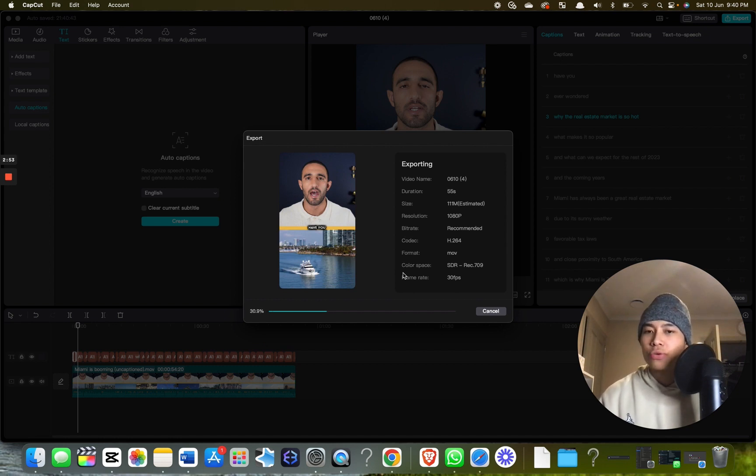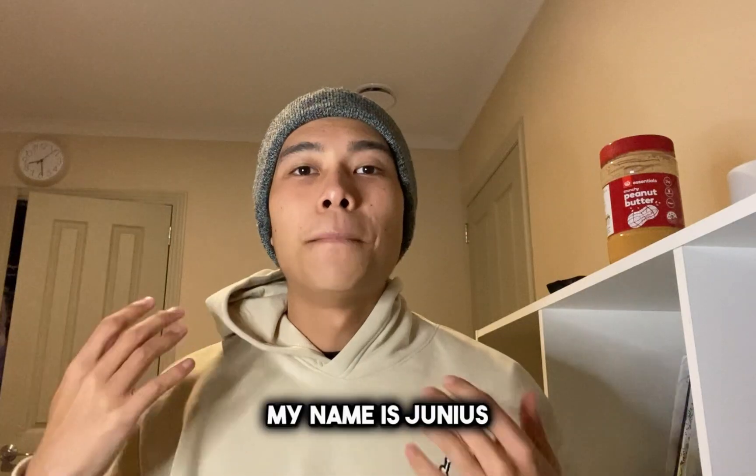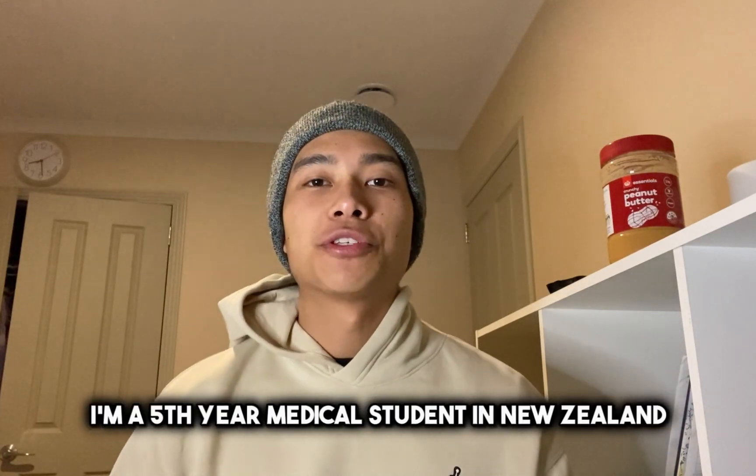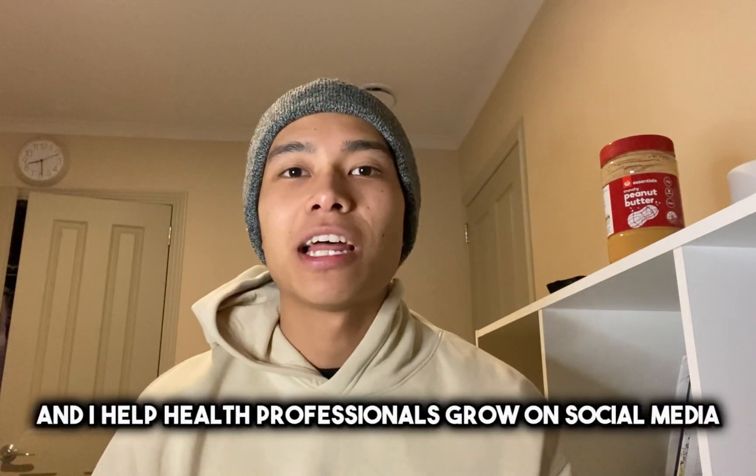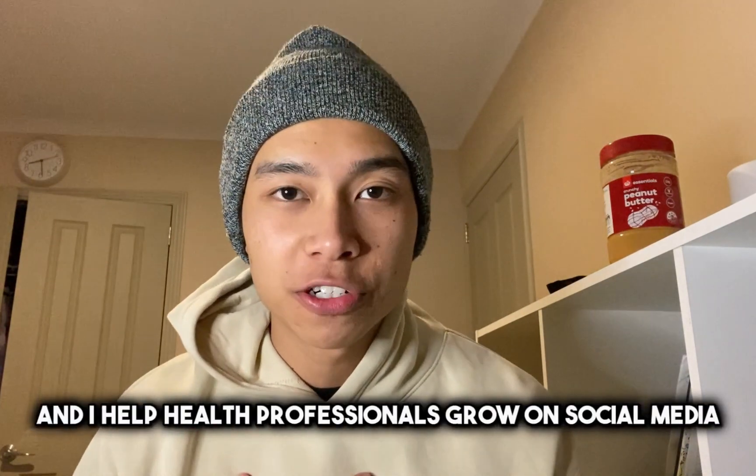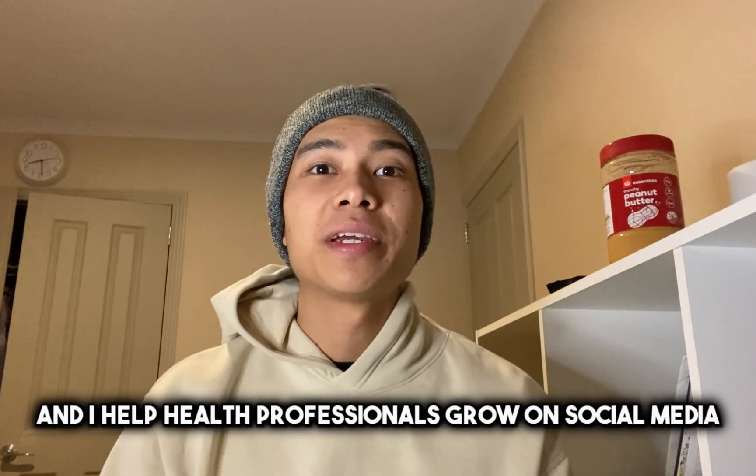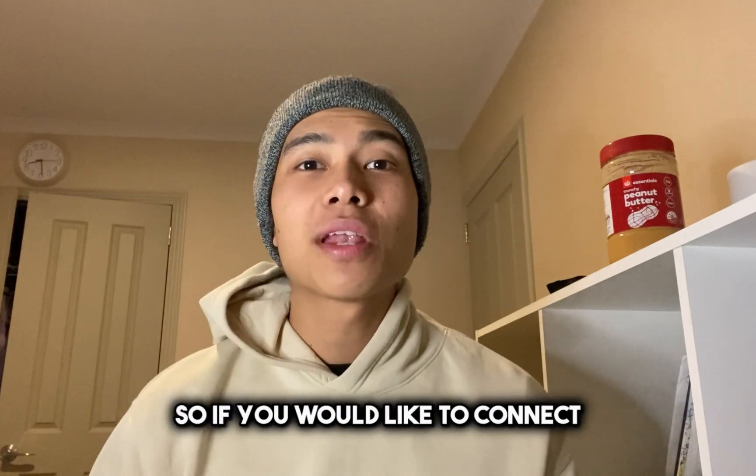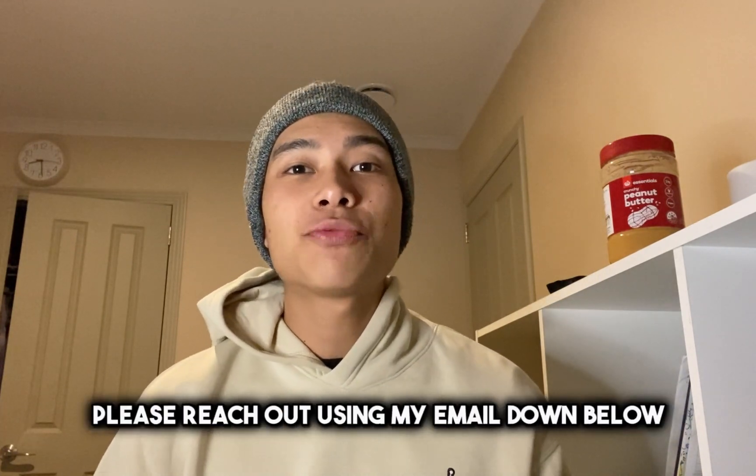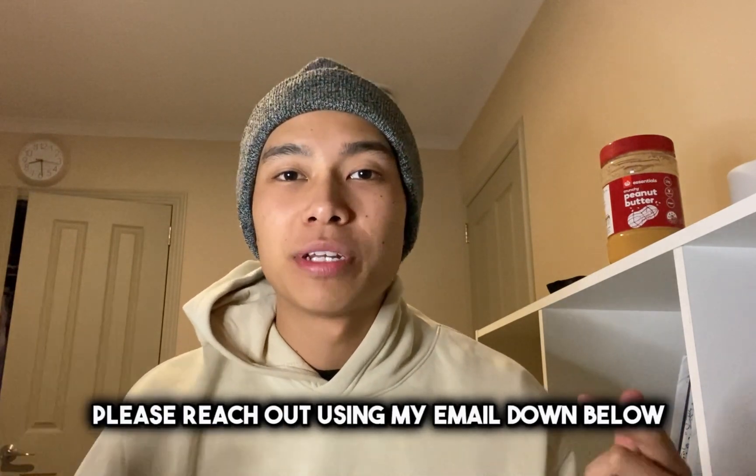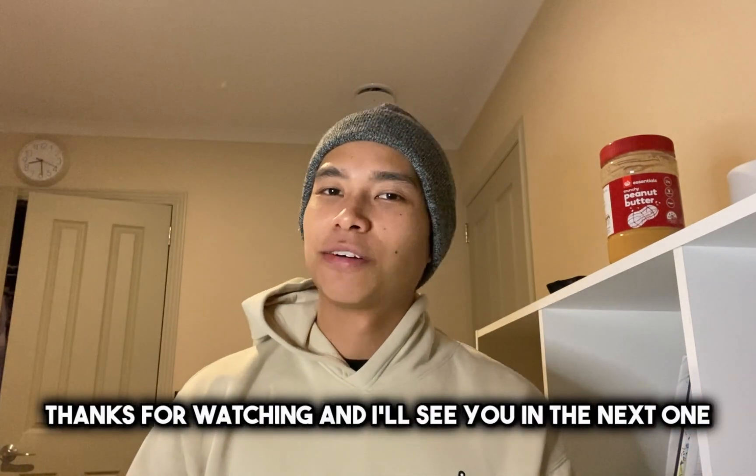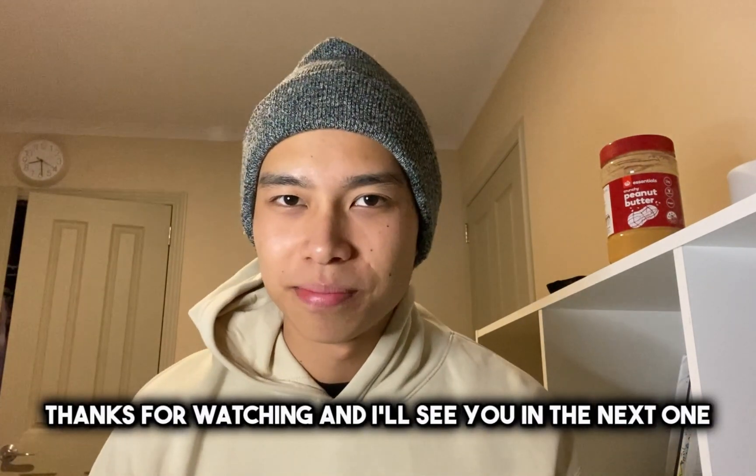My name is Junius. I'm a fifth-year medical student in New Zealand and I help health professionals grow on social media and create content. If you'd like to connect, please reach out using my email down below. Thanks for watching and I'll see you in the next one.